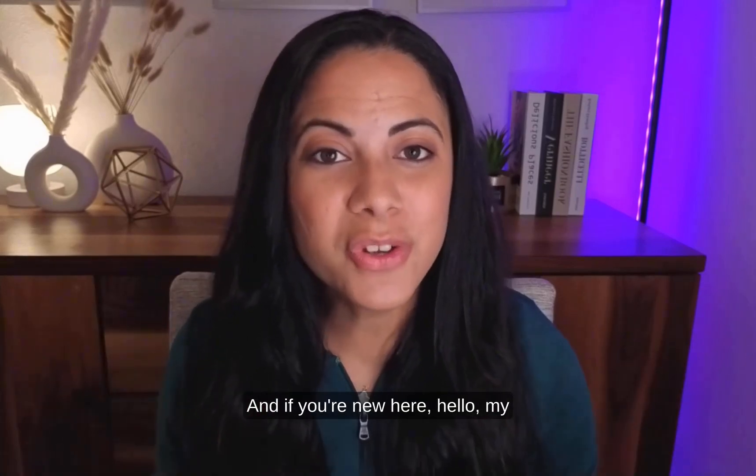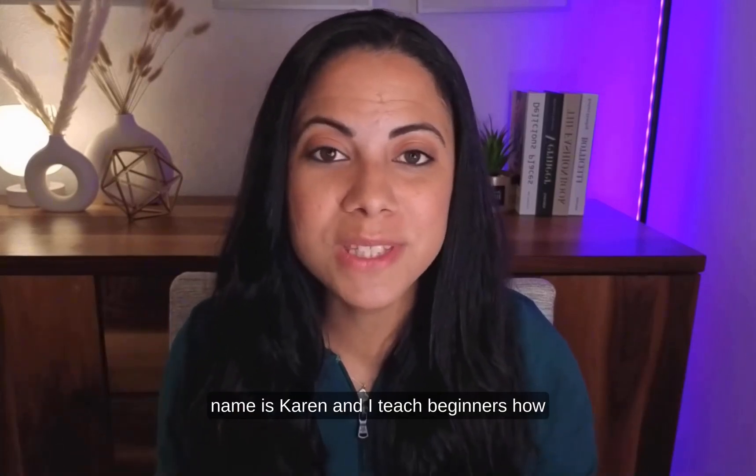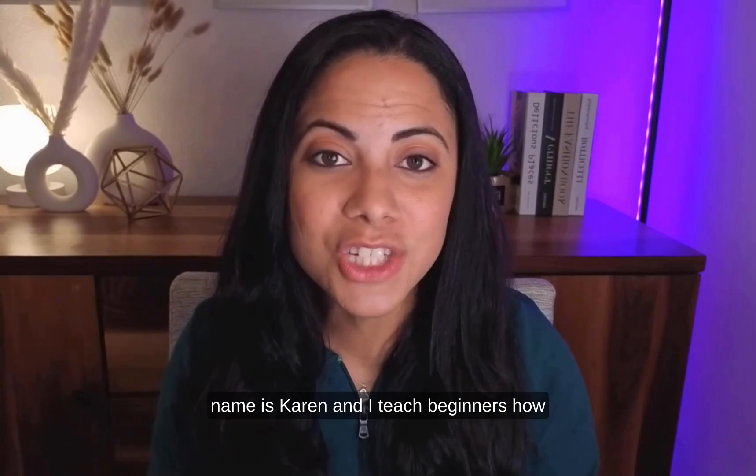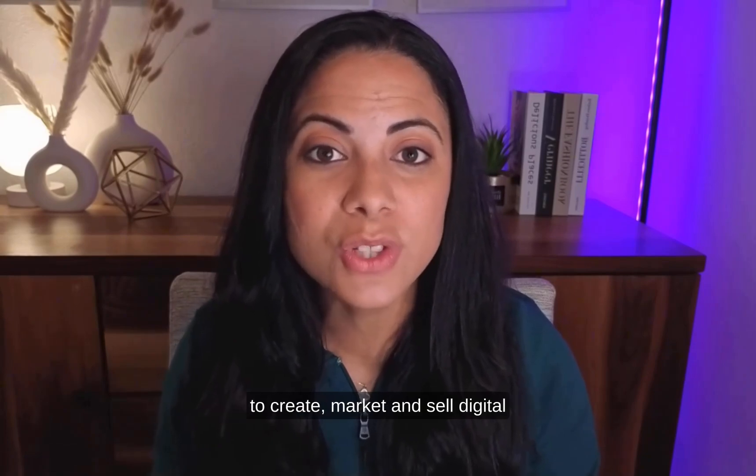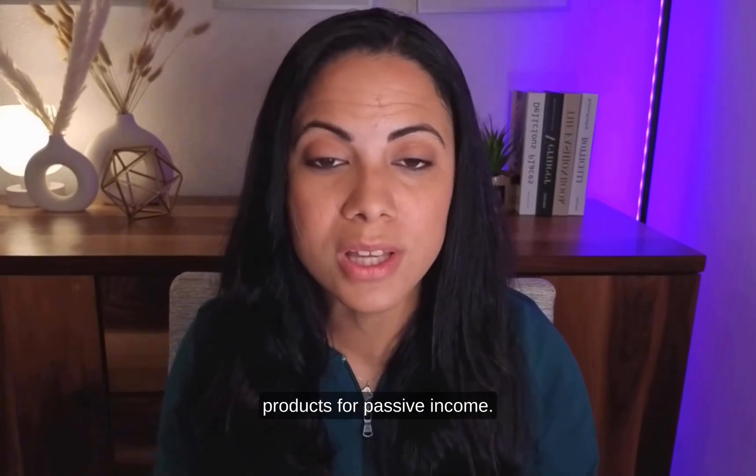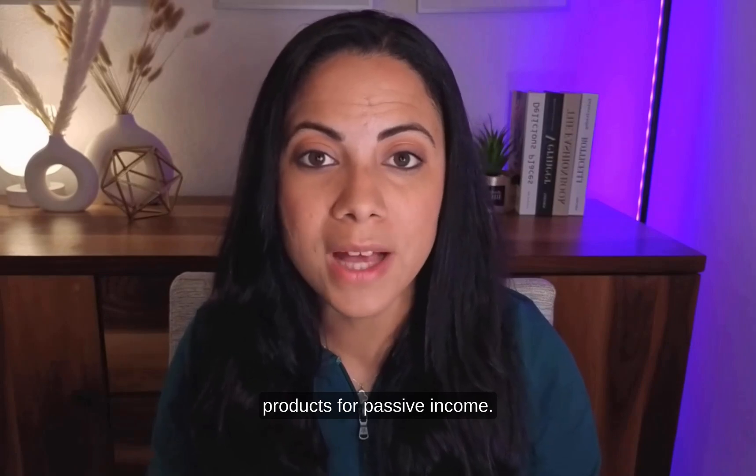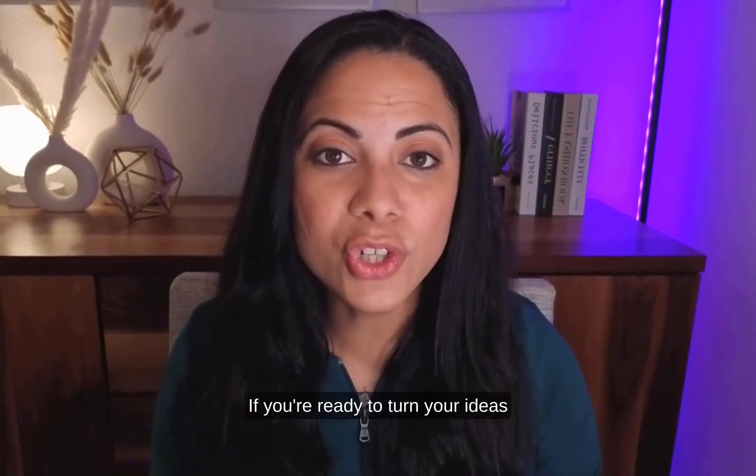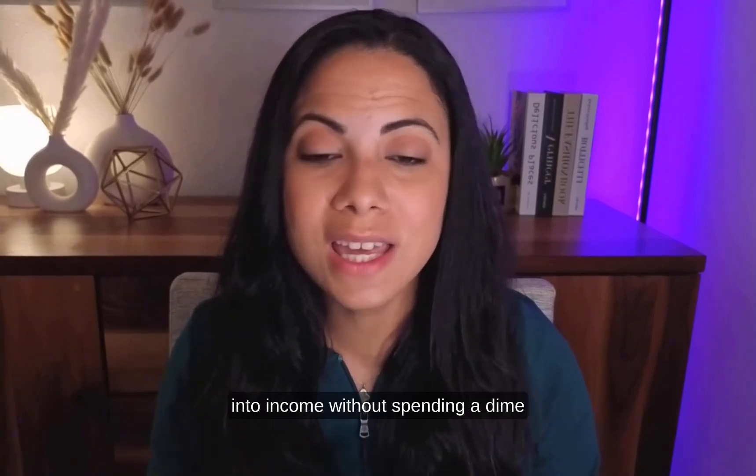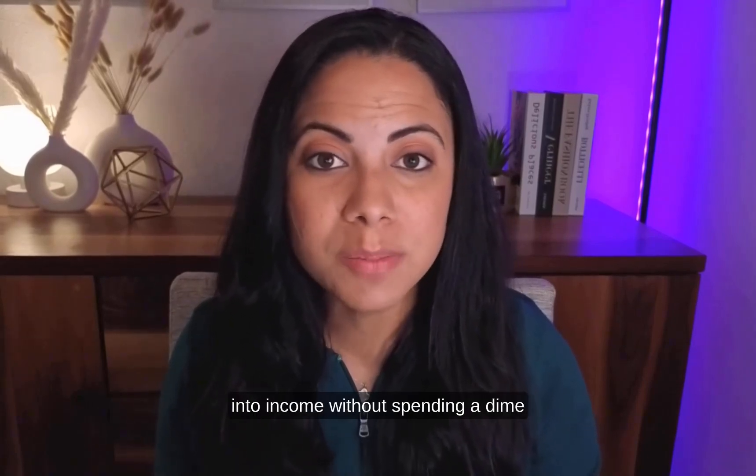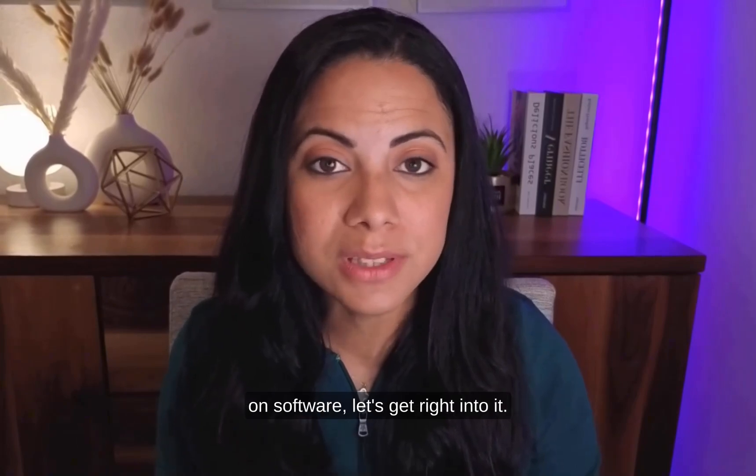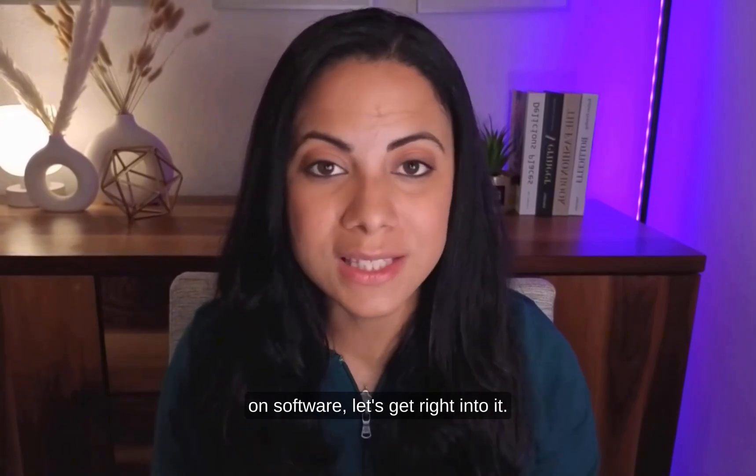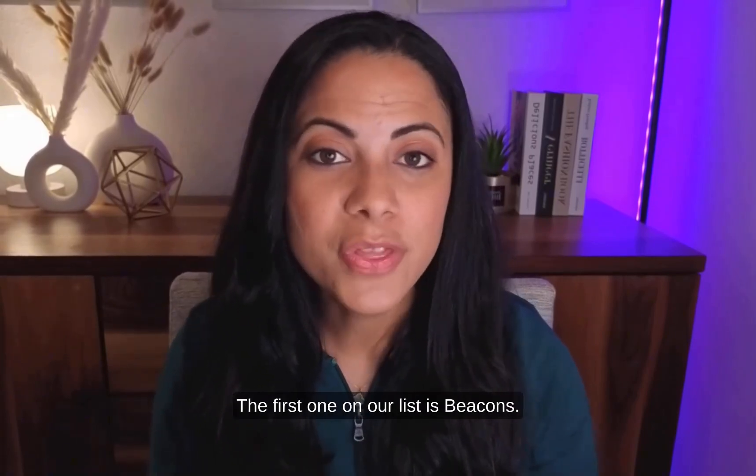And if you're new here, hello, my name is Karen and I teach beginners how to create, market and sell digital products for passive income. If you're ready to turn your ideas into income without spending a dime on software, let's get right into it.